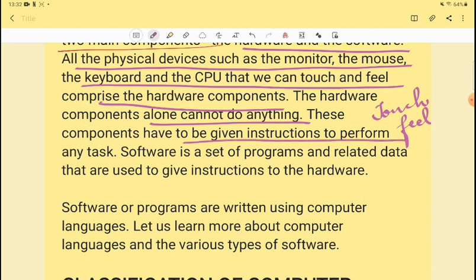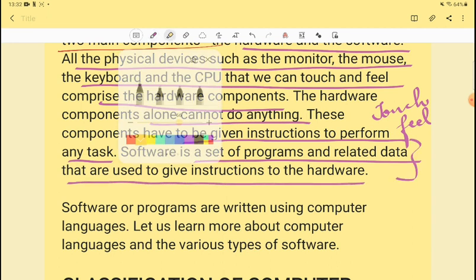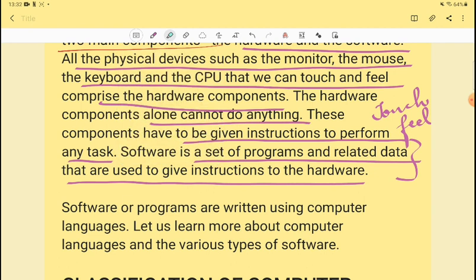Components have to be given instructions to perform any task. Hardware components like printer, monitor, keyboard, and mouse need instructions to operate. So, software is a set of programs and related data that are used to give instructions to the hardware. This is very important.